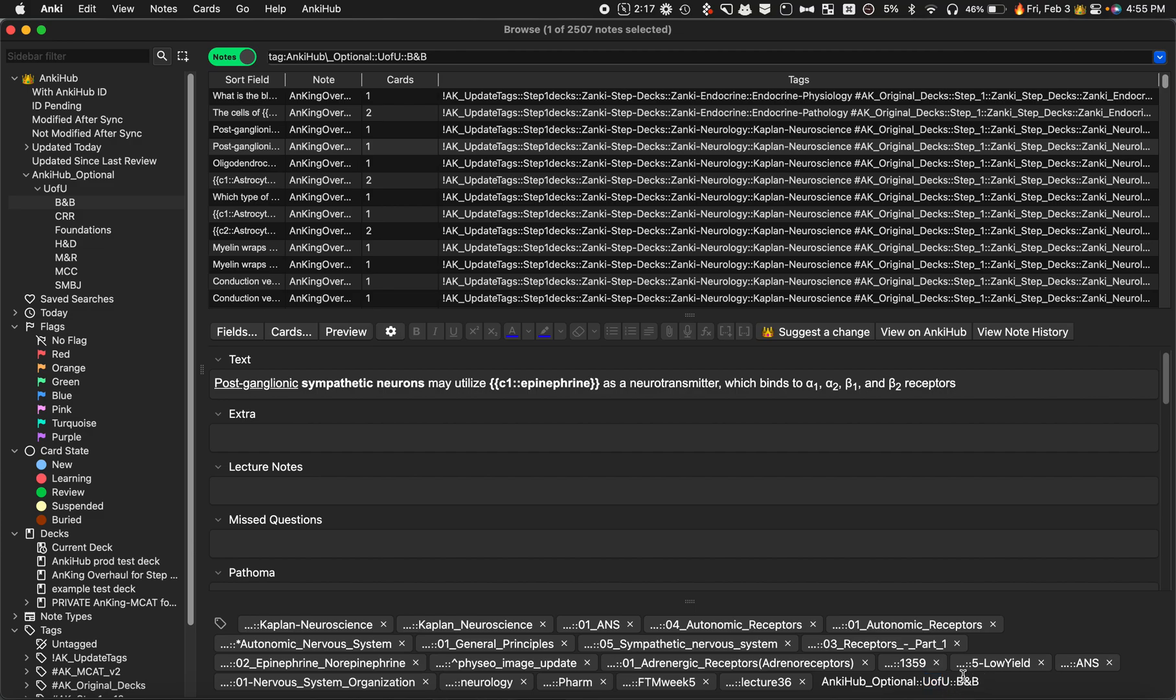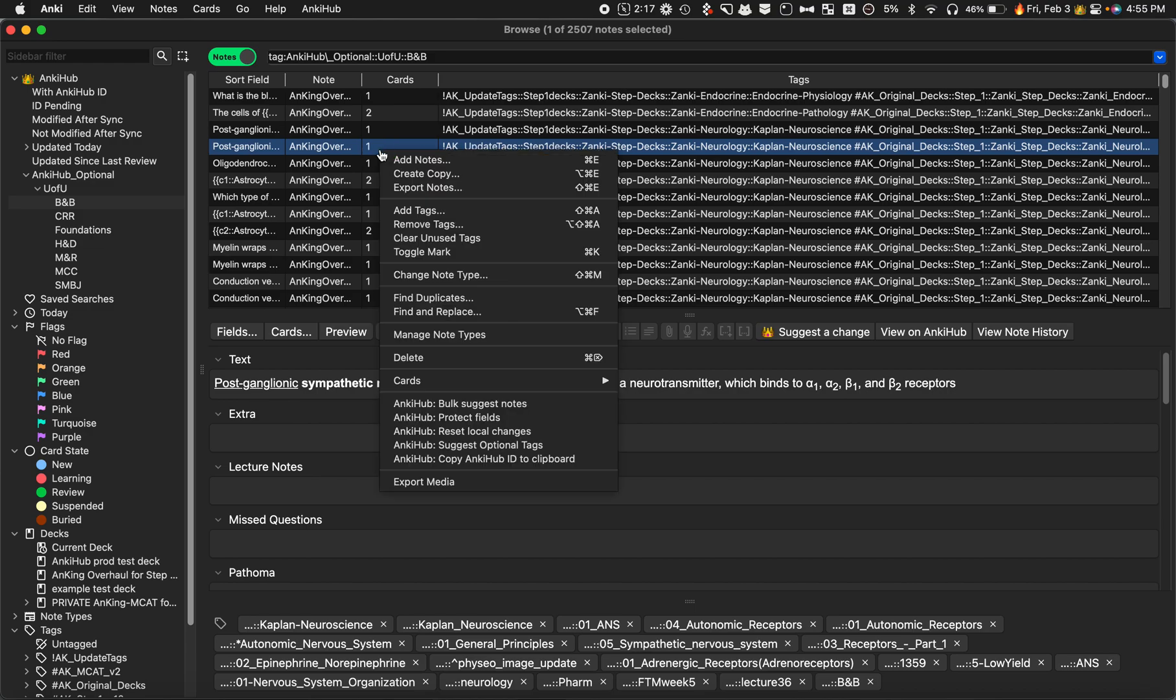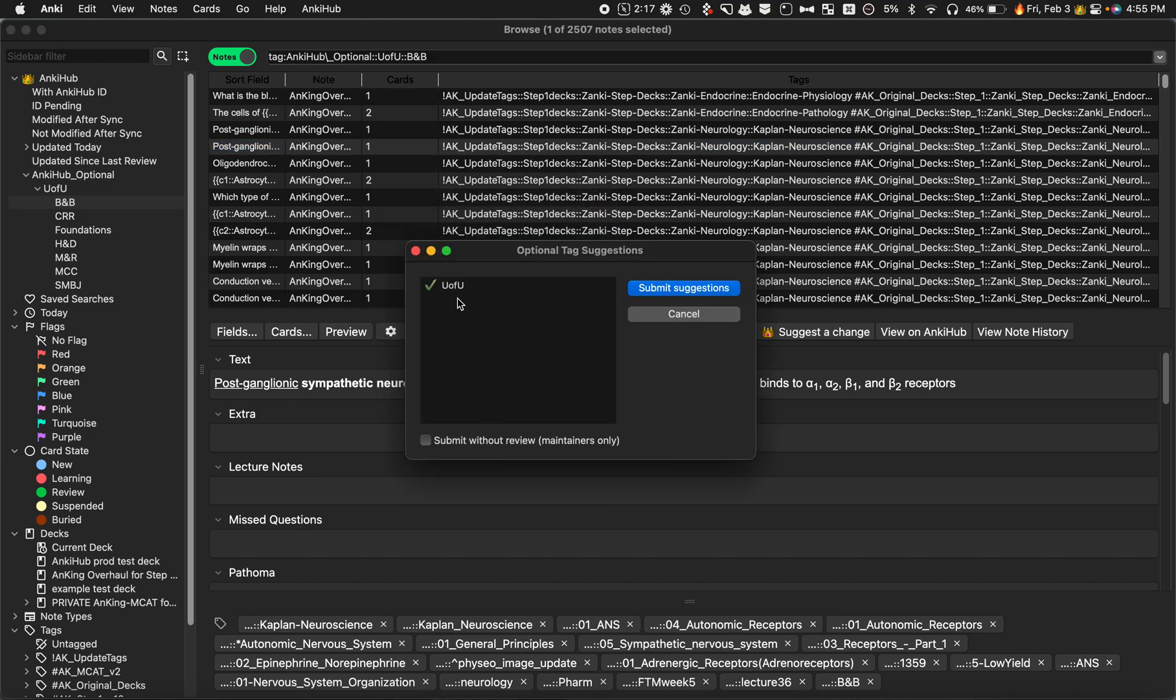If I wanted to change that, I could change it here and then I would just right-click on that note and click suggest optional tags. If you're a maintainer, you can submit without review and submit those suggestions. It's very easy.